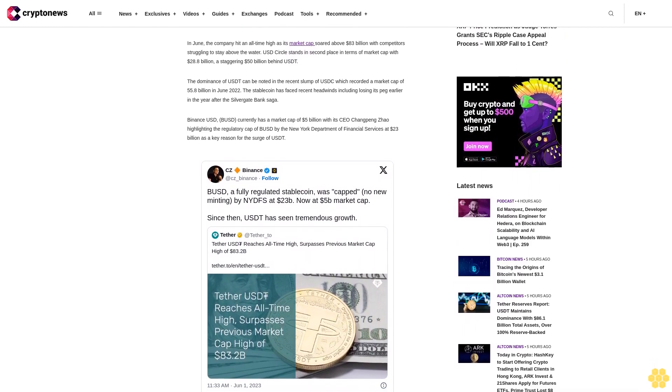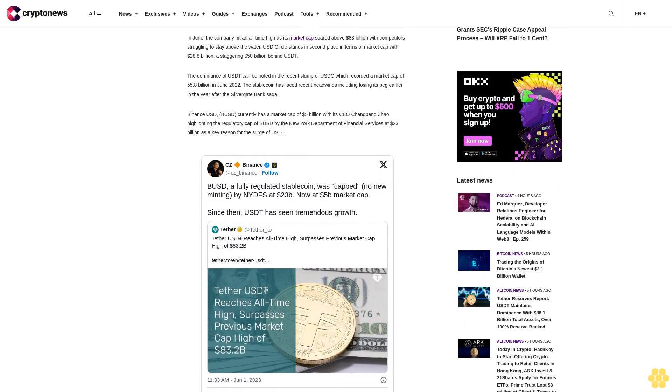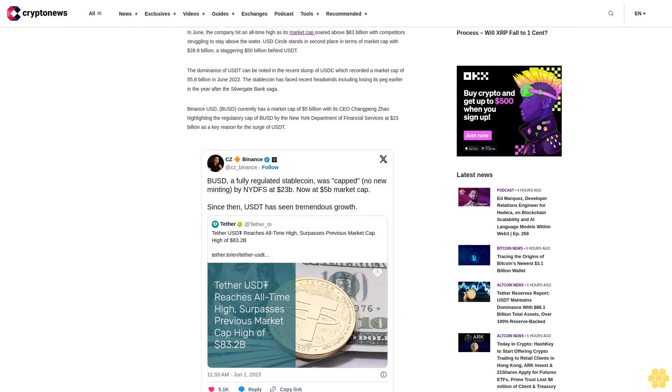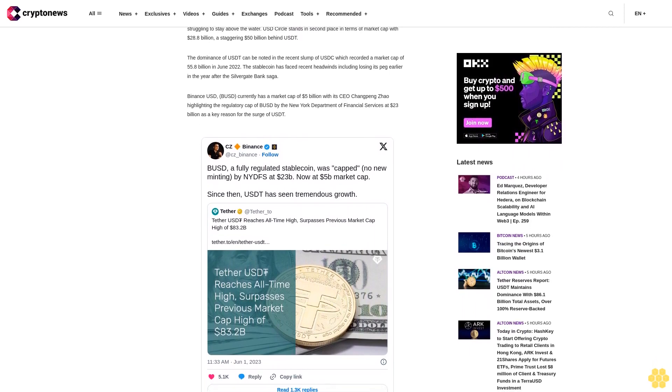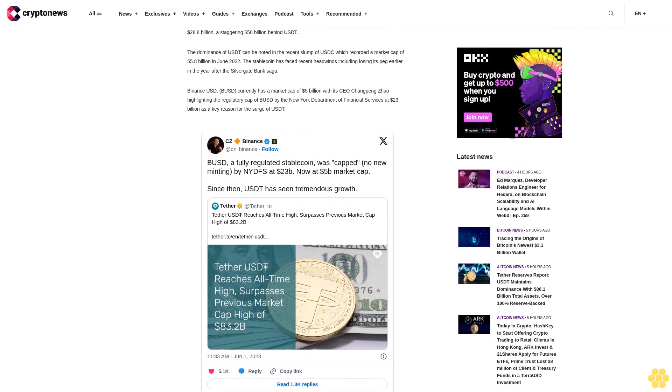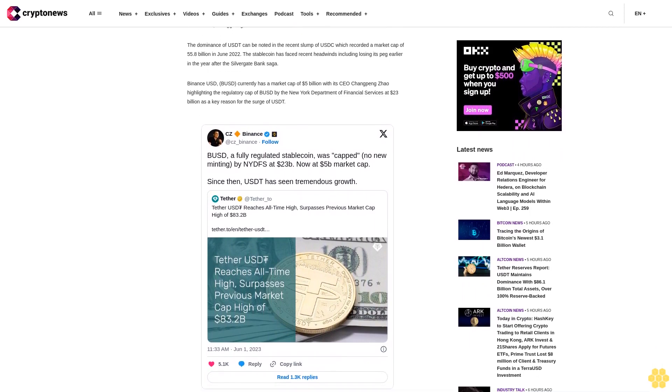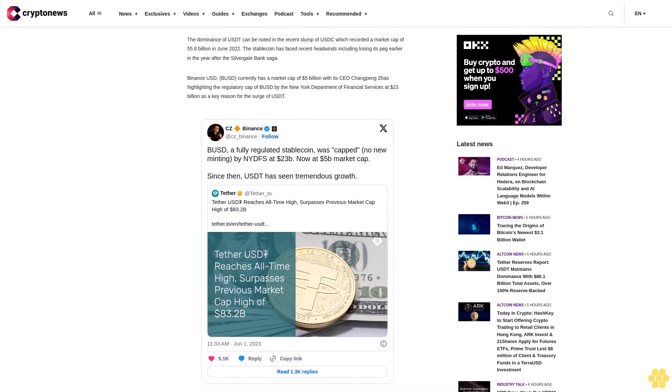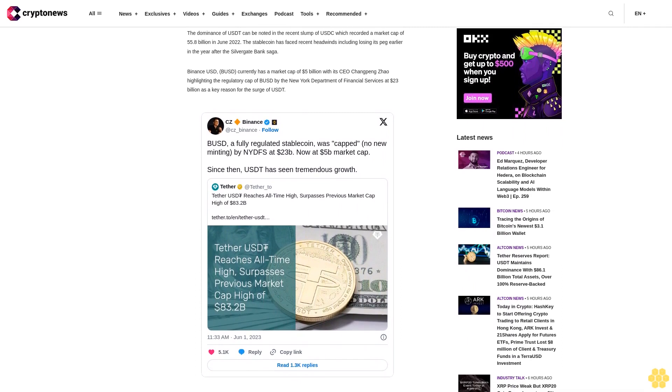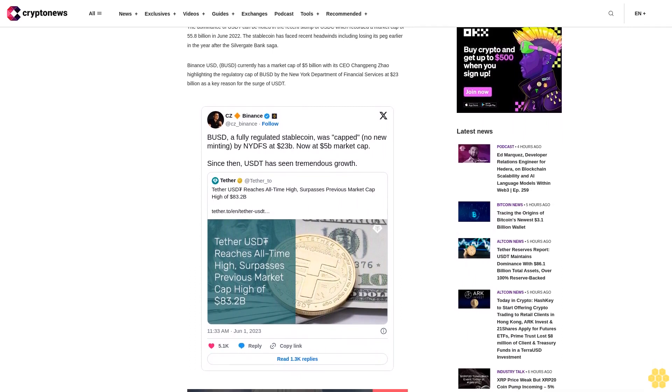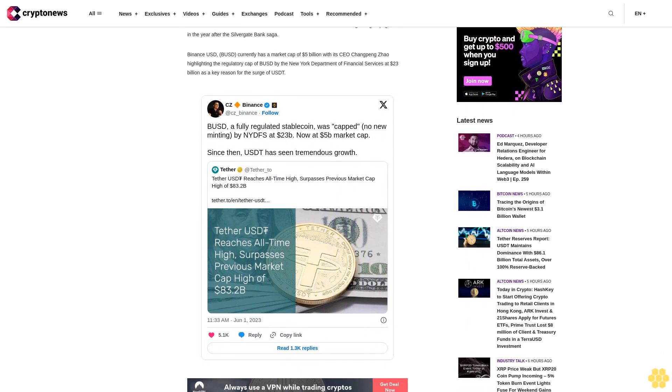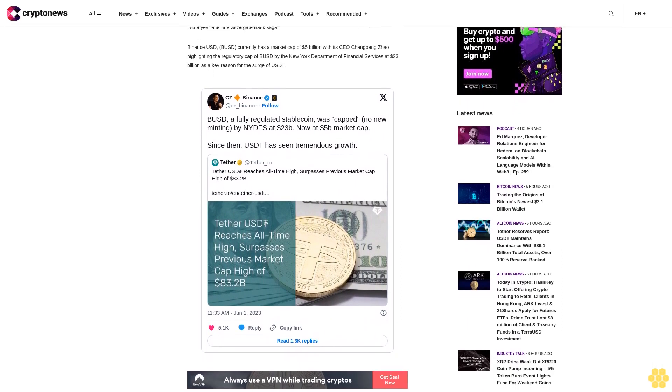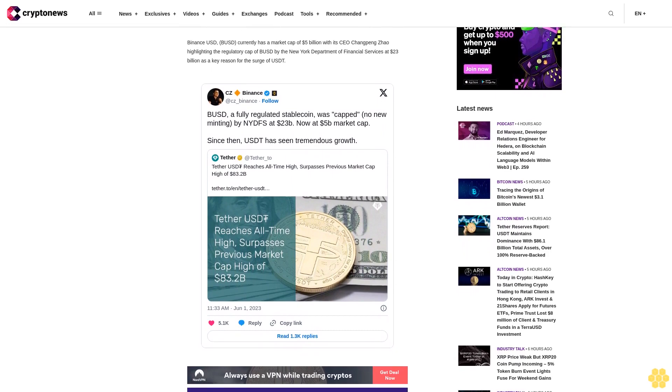In June, the company hit an all-time high as its market cap surged to $83 billion with competitors struggling to stay above the water. USDC stands in second place in terms of market cap with $28.8 billion, a staggering $50 billion behind UST.